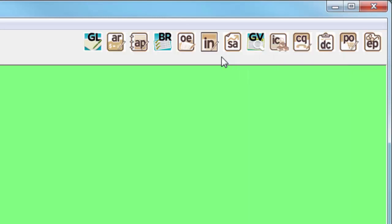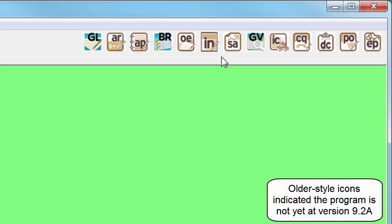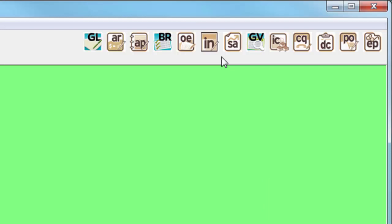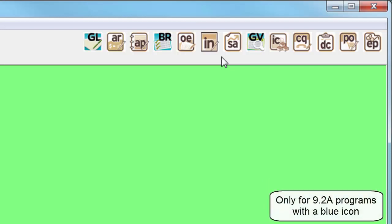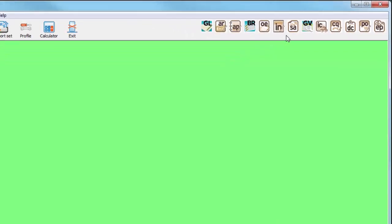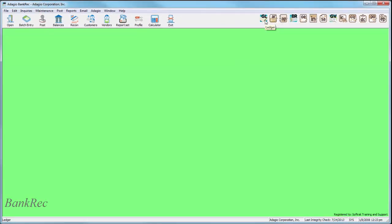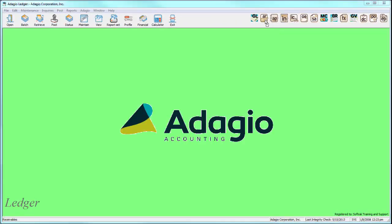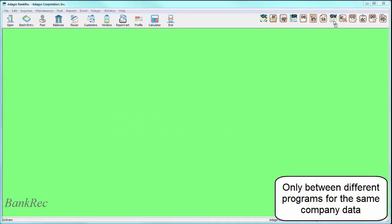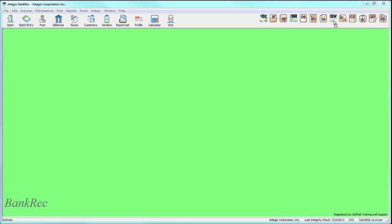When a button is clicked, that Adagio program is opened for the same user and company, just as if the Adagio menu is used. The main difference is that, if an Adagio program is already open for the same company, that program window is simply brought to the front, rather than opening a new program instance. This will make toggling between multiple open Adagio programs easier.